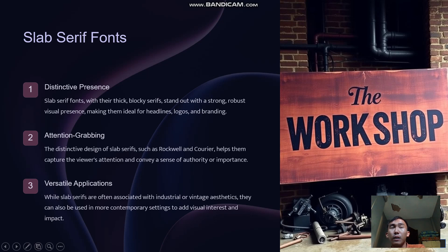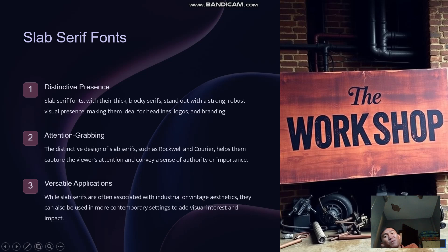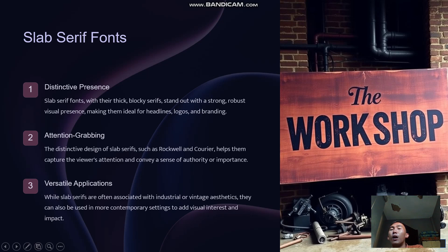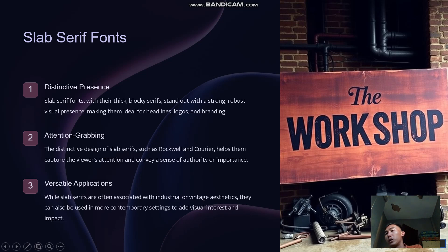The distinct design of slab serif fonts — such as Rockwell and Courier — helps them capture the viewer's attention and convey a sense of authority or importance. While slab serifs are often associated with industrial or vintage aesthetics, they can also be used in more contemporary settings to add visual interest and impact.